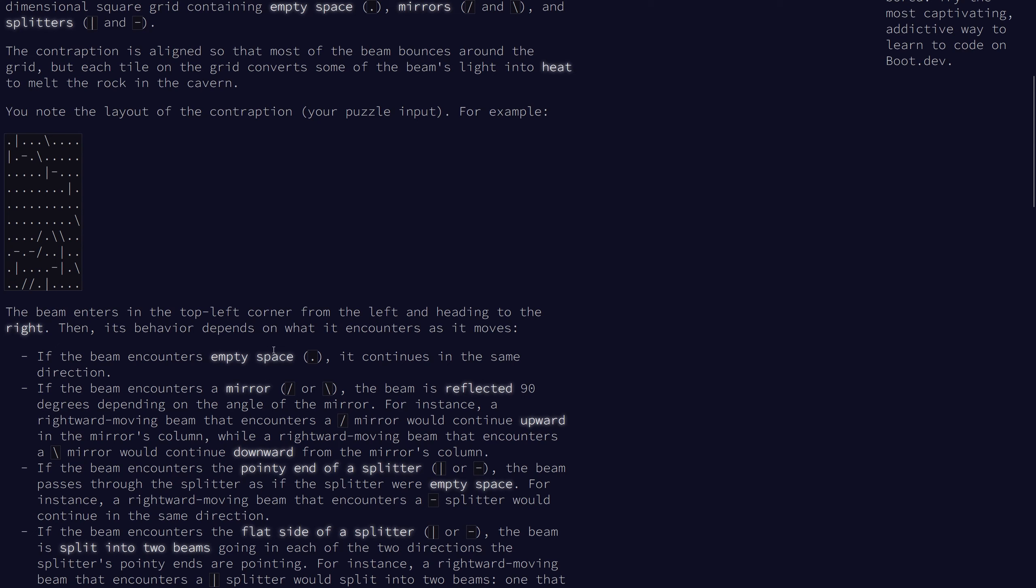Then the behavior changes based on what it encounters. On empty spaces nothing happens. If the beam hits a mirror which is one of the diagonals then it is reflected 90 degrees based on which way the mirror faces.